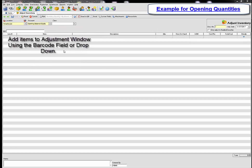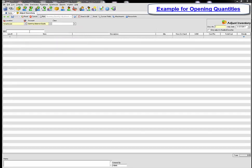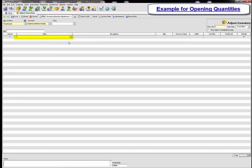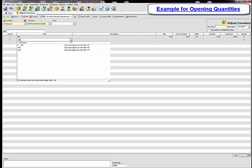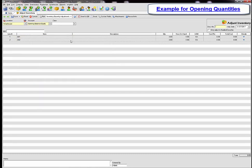Our next step in the adjustment will be to add the items in. You can use the barcode field or you can start using the drop-down to add the items from the item list. You can also type in the item number.